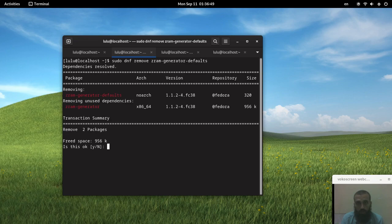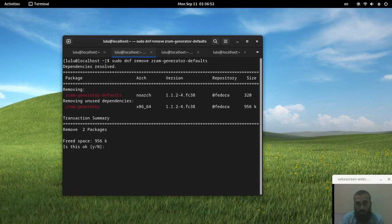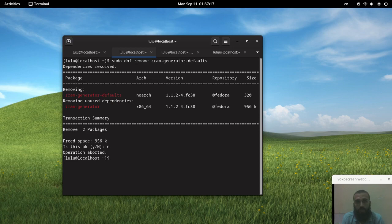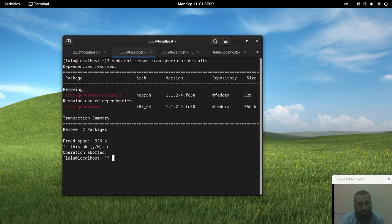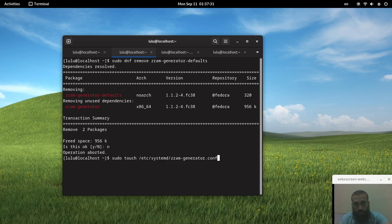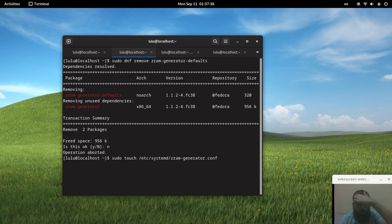It's going to automatically delete another package called ZRAM generator. The second method is to make a configuration file that should be empty, and that configuration file will prevent ZRAM generator from generating the ZRAM.